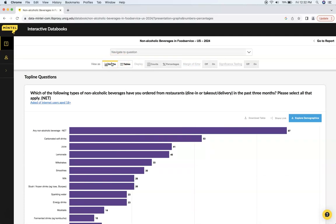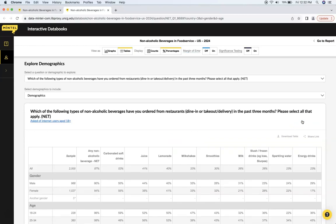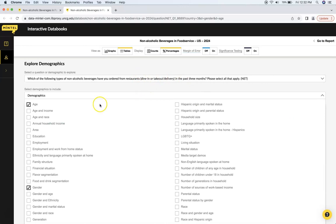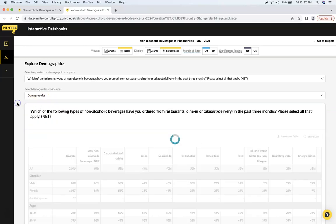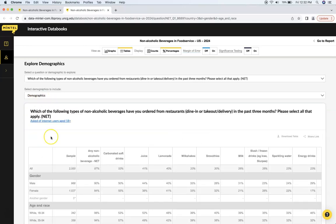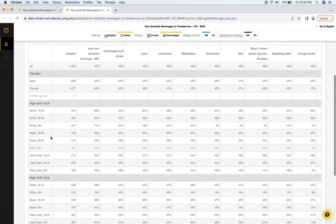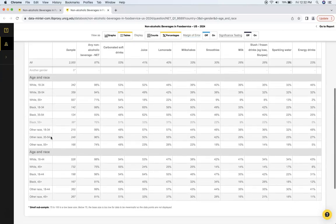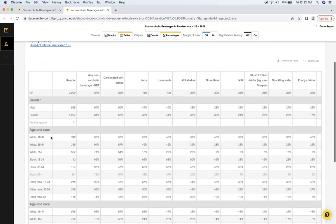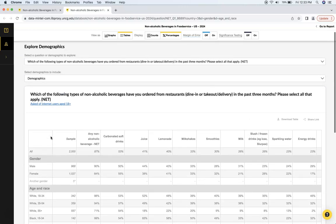Another cool thing here is you can click on explore demographics, and you can sort by age, race, household income, gender. Lots of stuff happening here. Let's say sort by age and race. Now you can look at this data in multiple ways.